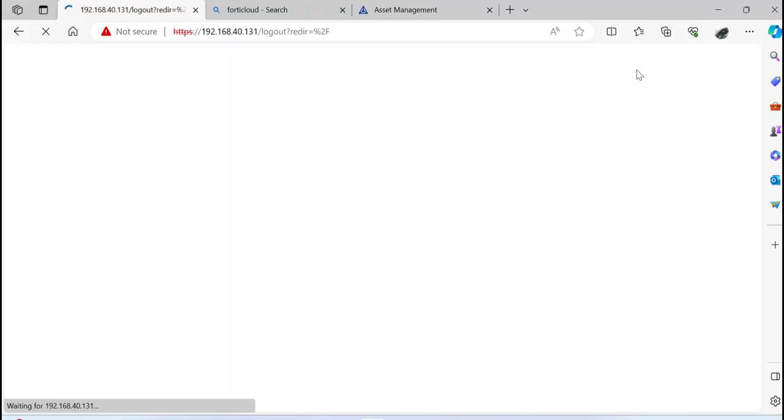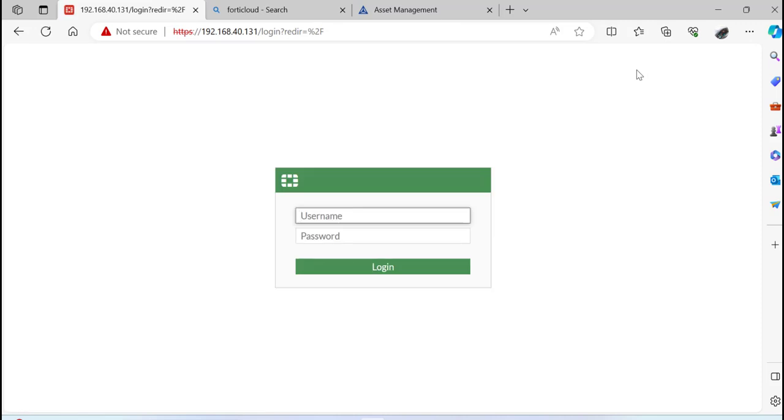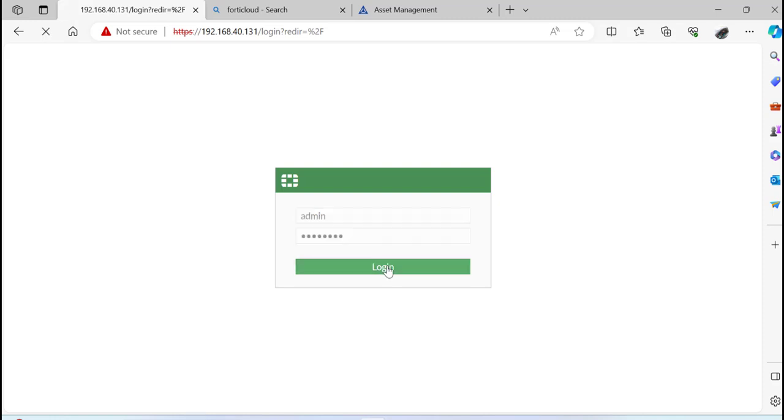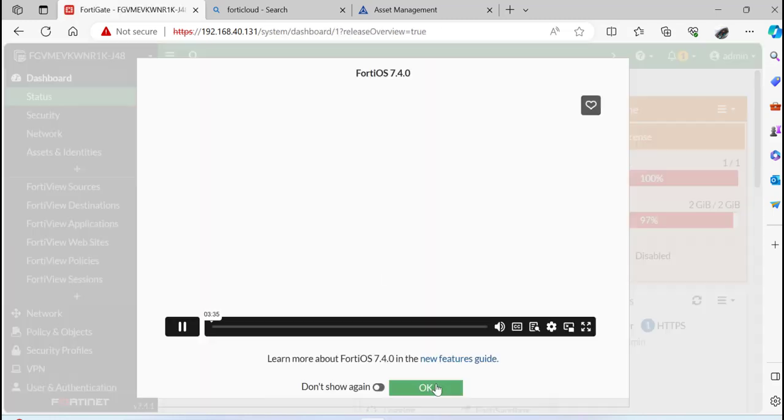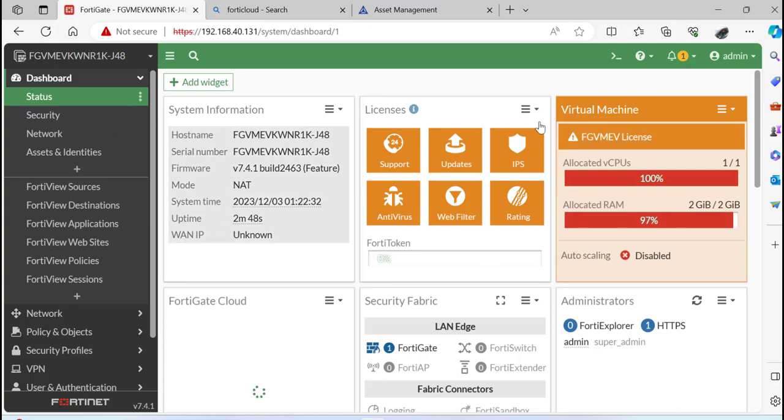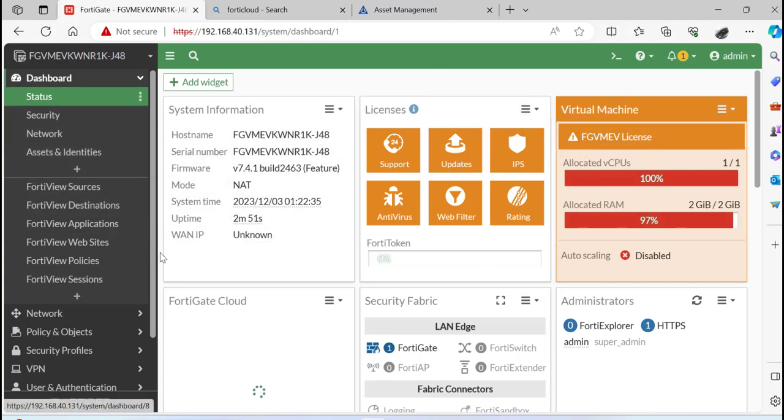The FortiGate device license is fully activated at this point. I'm going to log back into my FortiGate device, and once I do, you see that the error message is gone. Here I have my FortiGate device fully activated and ready for use.